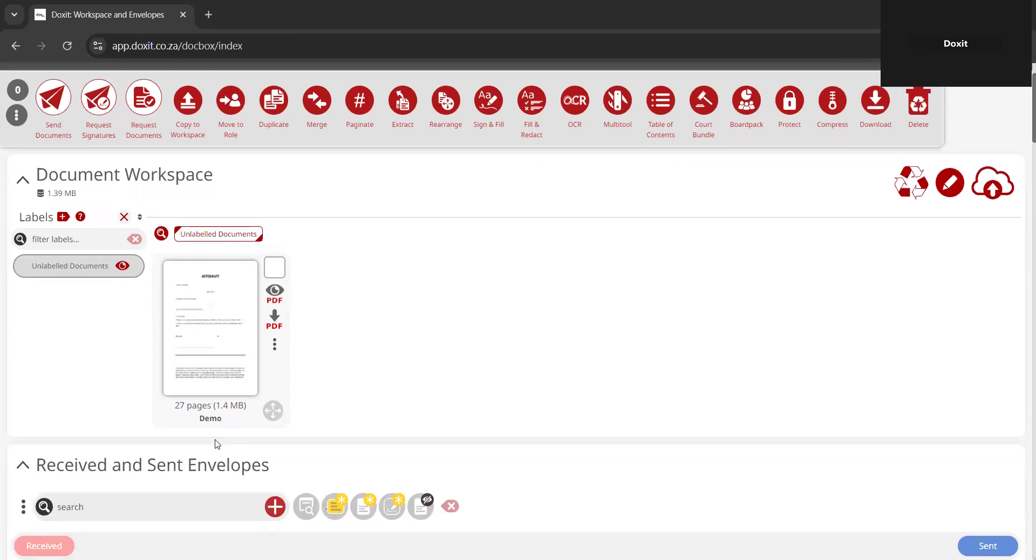I'm going to work with a 27-page document which is called demo. I'm going to rearrange the affidavit so it appears last and some documents within it.